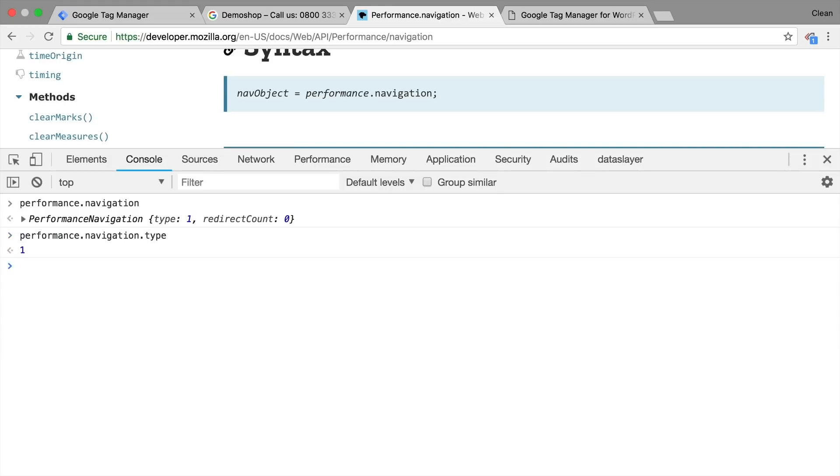Now this number one actually represents if we have reloaded this page or if we navigated onto it through another way.